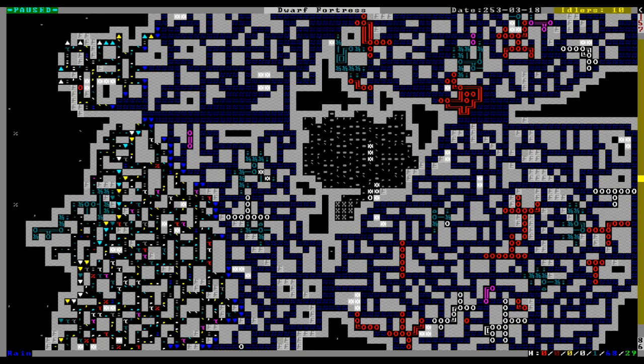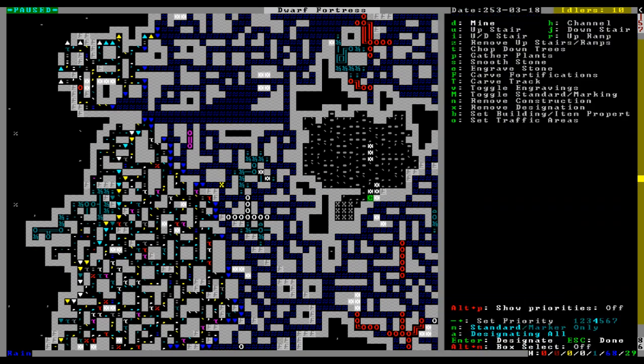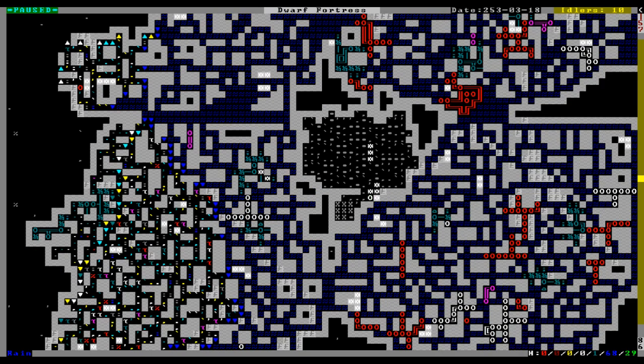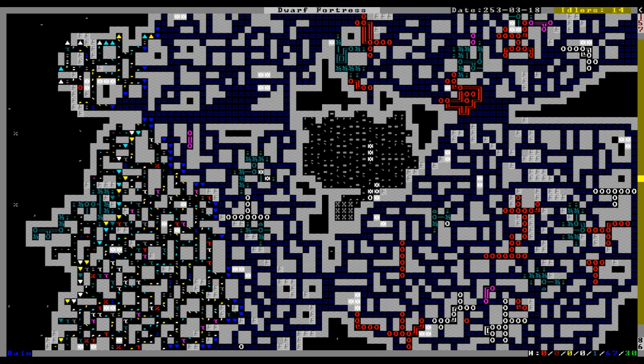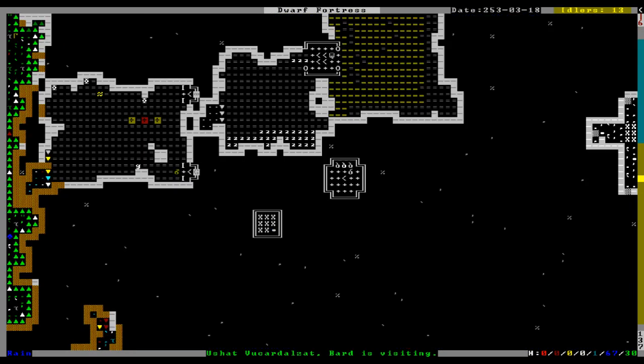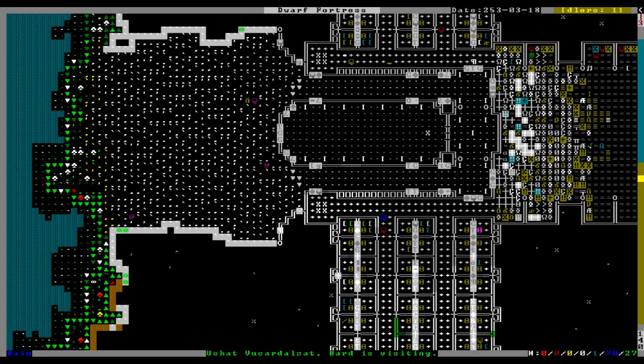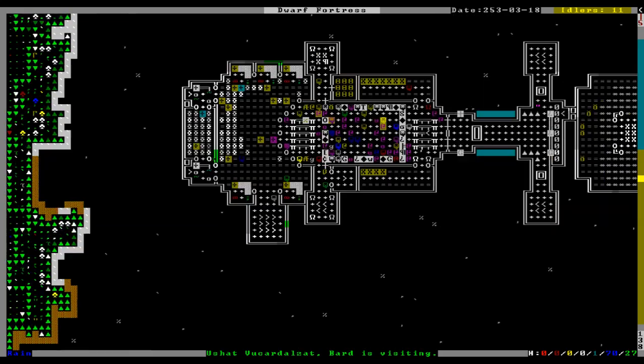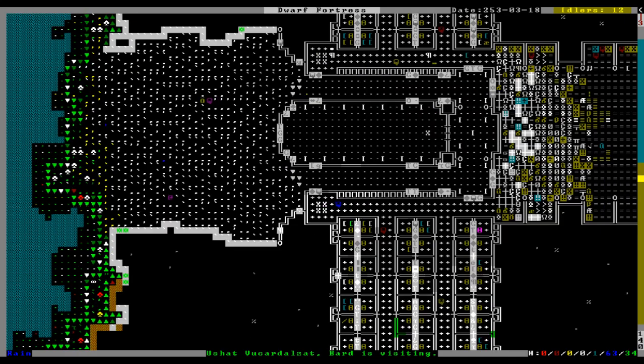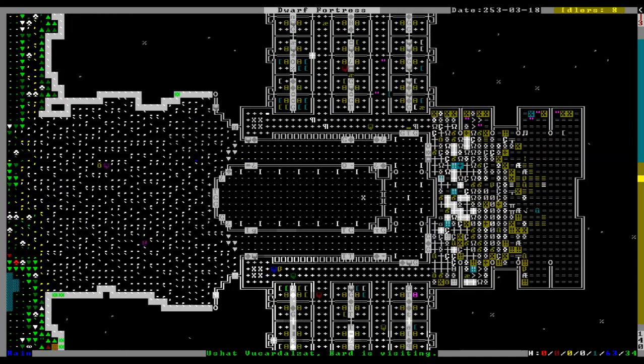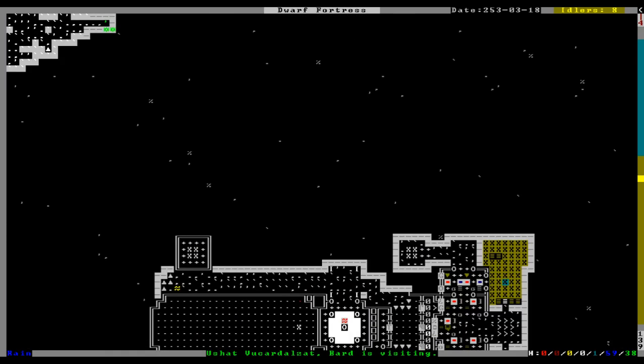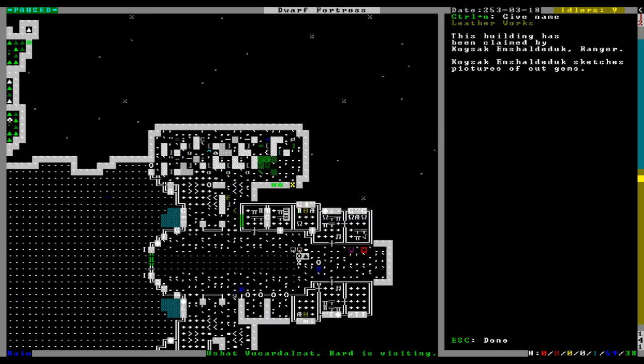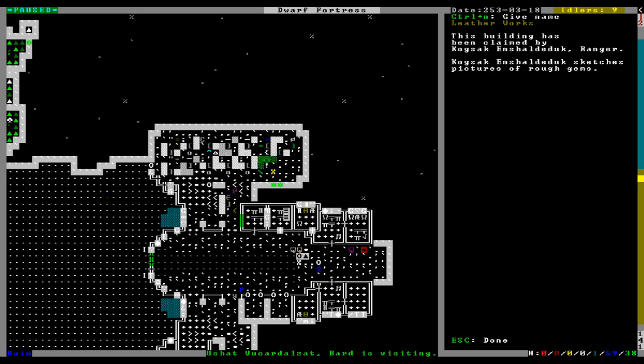Oh, feck, no, no, there are gems! What's the problem, buddy? What is, what is the, what's the deal? Boop. Is it perhaps, do you need rough glass? Is that what you're thinking? Is that what, is that what you're imagining here? Sketches, pictures of leather, cloth, bars of metal, gems, wood, skeletons, rough gems, cut gems, we should have those, right? Stacked leather, stacked cloth.